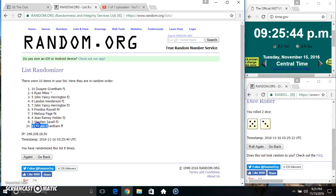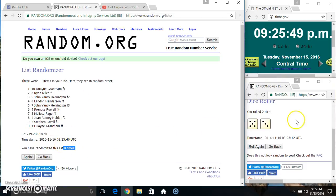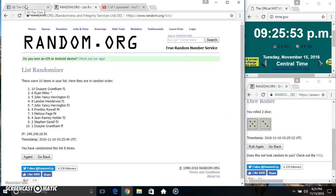Mr. Dwayne Grantham and Mr. Dwayne Grantham. Wow. 10 items. 8 times. 8 on the dice. Congrats Mr. Dwayne. 10 and 1.